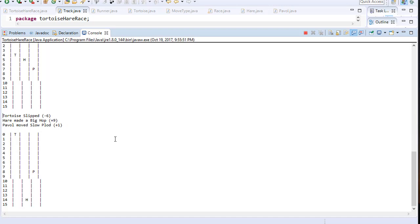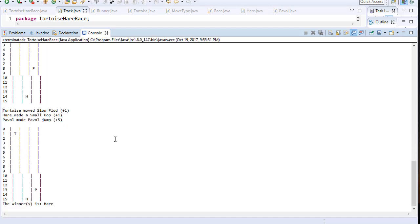So let's press. Hare is in the lead now. Hare won because he made a small hop. I made a big jump but it was not enough to catch up with the hare. But the turtle is last.